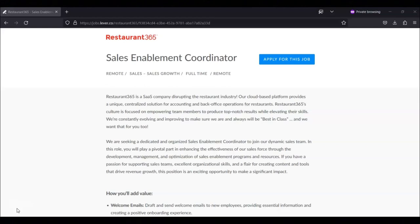The benefits for this job include comprehensive medical benefits, 401k plus matching, equity option grant, unlimited PTO and company holidays, and wellness initiatives.